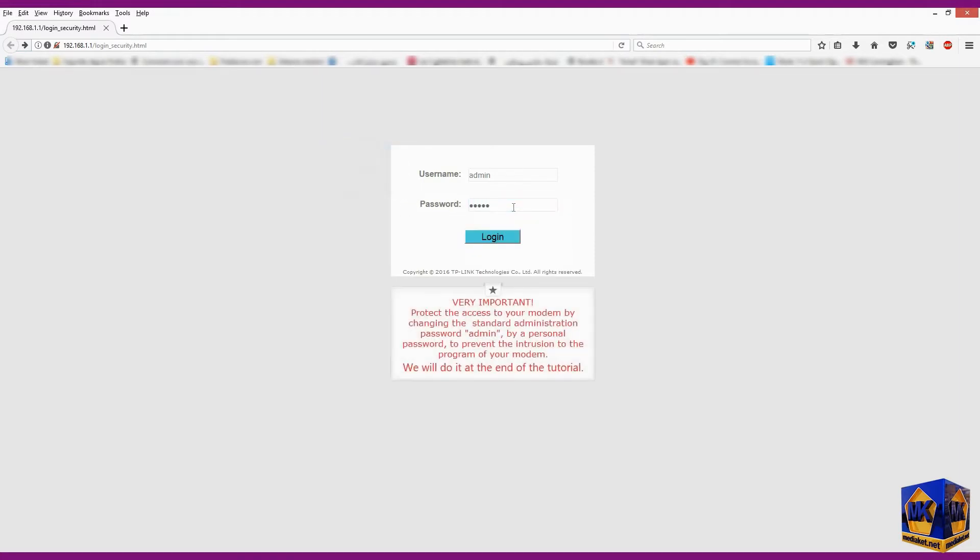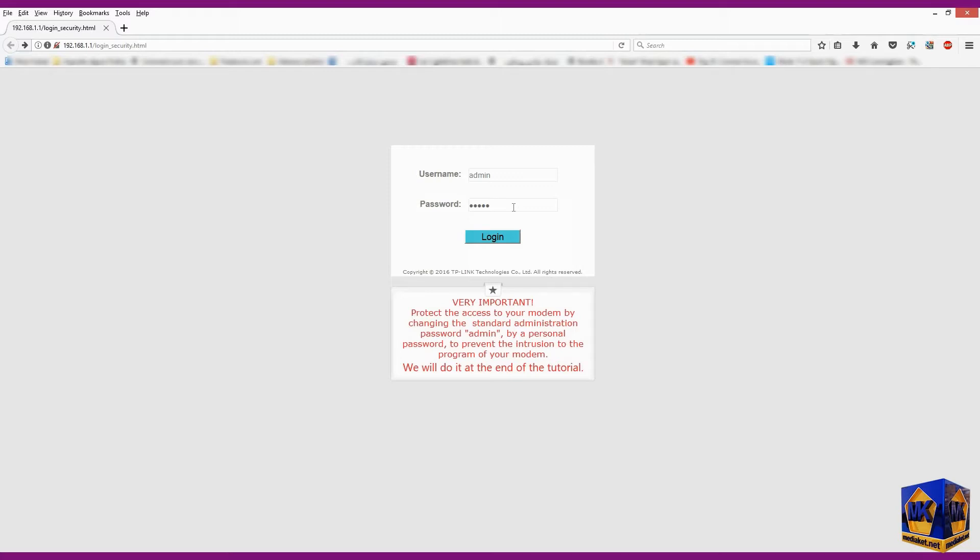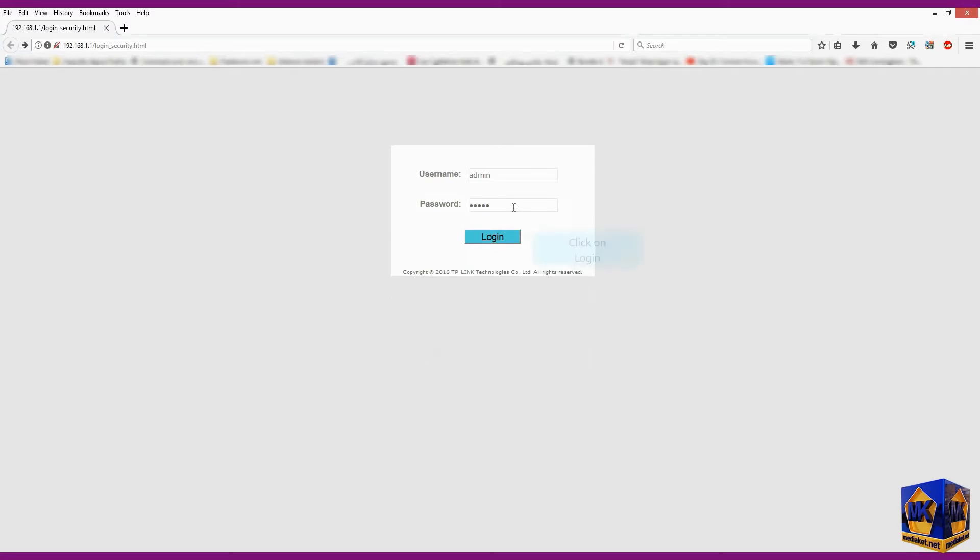Very important. Protect the access to your modem by changing the standard administration password admin by a personal password to prevent the intrusion to the program of your modem. We will do it at the end of the tutorial. Click on login.